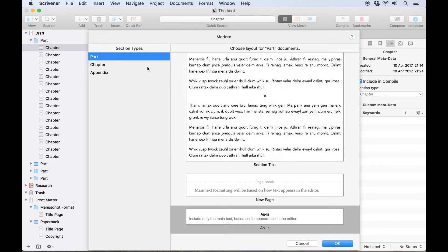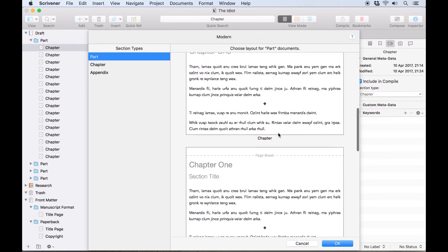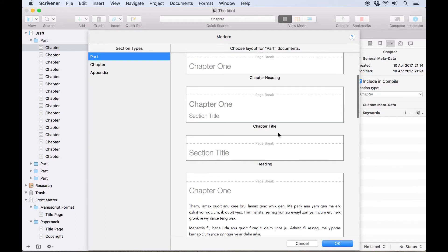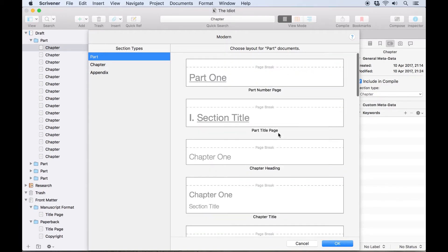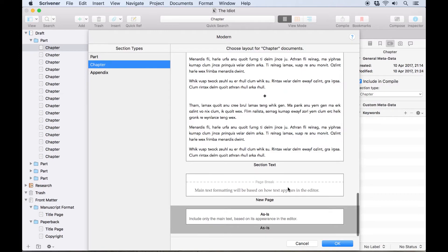In this dialog, we simply select a section type from the left-hand column, and choose how we want it to look from the previews on the right. Since this novel is divided into parts, I want Scrivener to include a page break before each new part begins, then print the part number. So for the part section type, I'll choose this part number page layout.